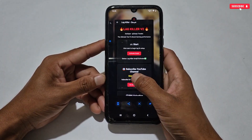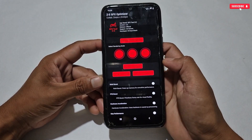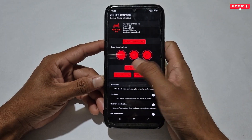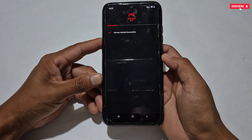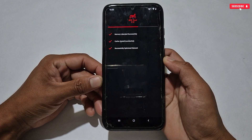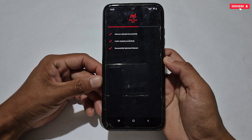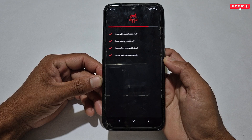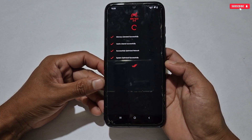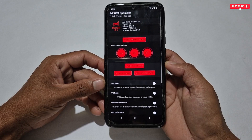Moving on to the next tweak — go back to the game booster and tap on 'Optimize System.' This tweak will optimize the whole Android system: it will clear RAM, clear background processes, boost performance, improve speed, and optimize the network. The optimization process is now completed.